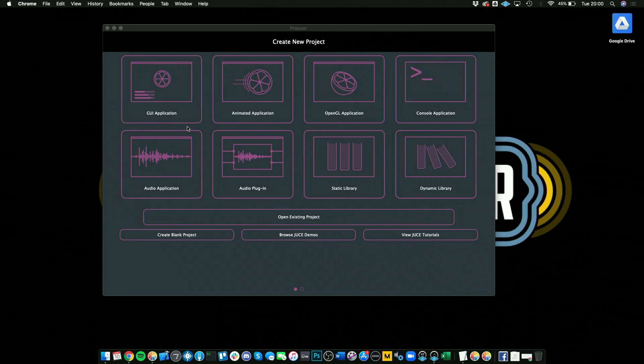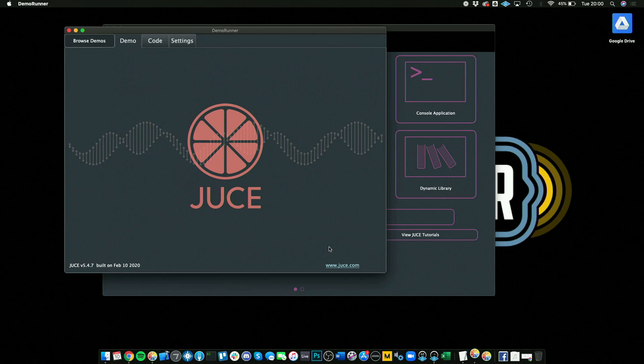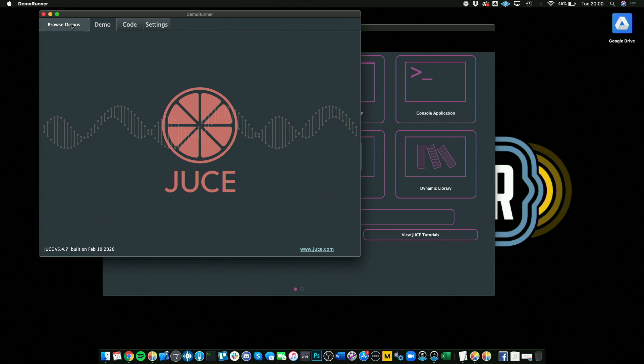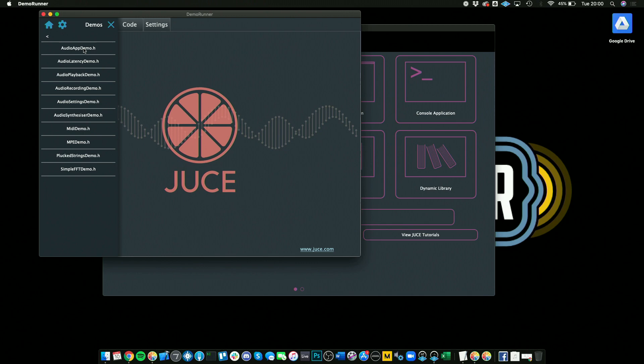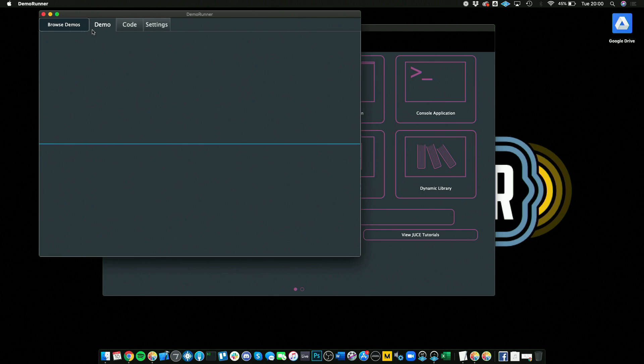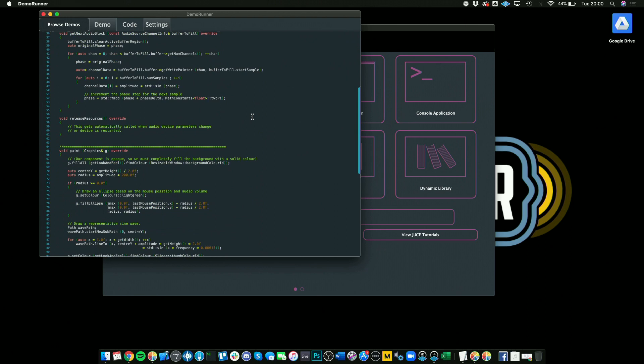If that wasn't enough, you can also browse JUCE demos. If you click this center button here, this will open an app called the Demo Runner where you can browse different demos. These have most of the different pieces of example code. All you do is click in here, click on one of these, and then you have the code here. You can actually look at the code itself as well.